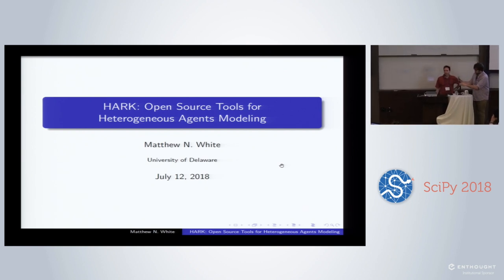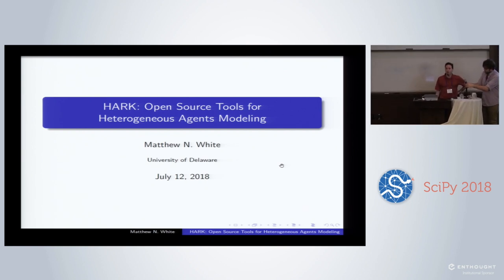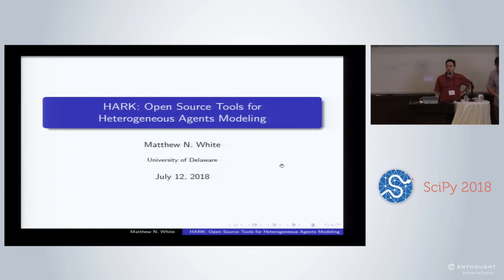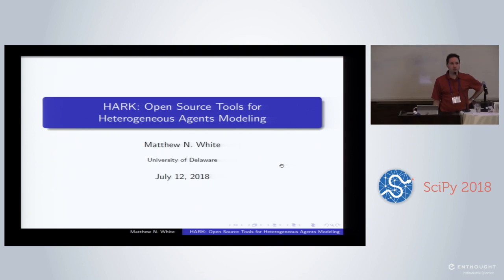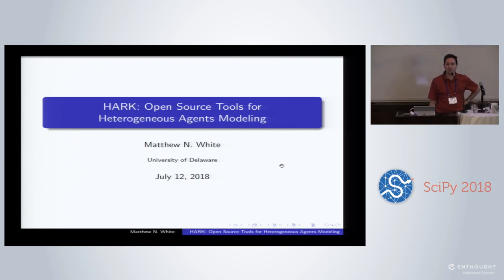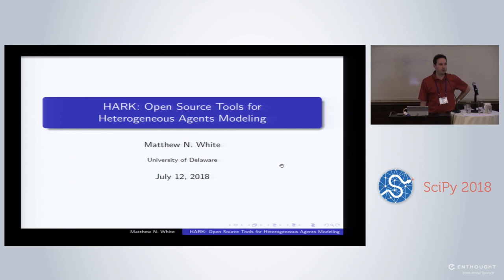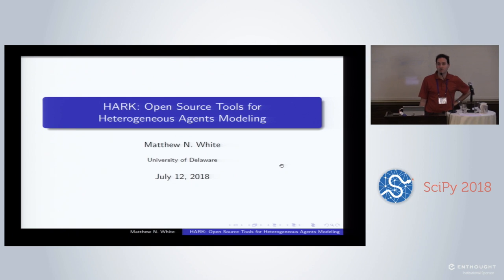Thank you everyone for coming. For those of you who don't recognize me from TV, my name is Matt White. I'm an Assistant Professor of Economics at the University of Delaware. For those of you who do recognize me from TV, bad news — your television is possessed or otherwise malfunctioning, because that shouldn't have happened.